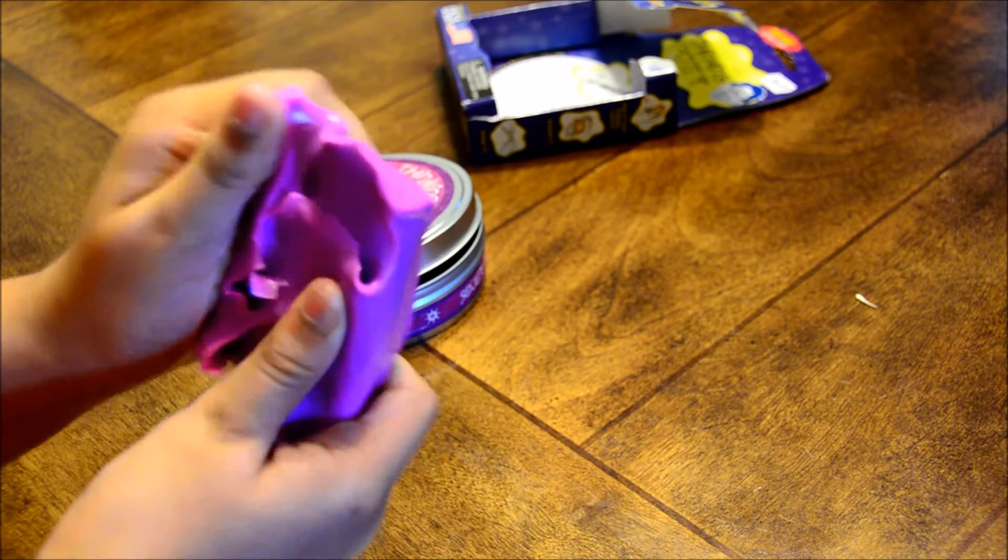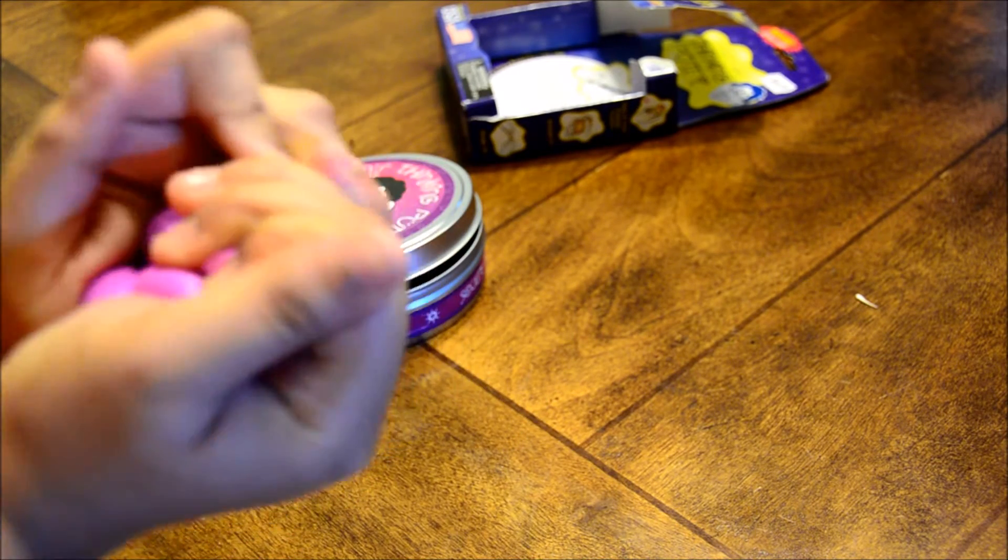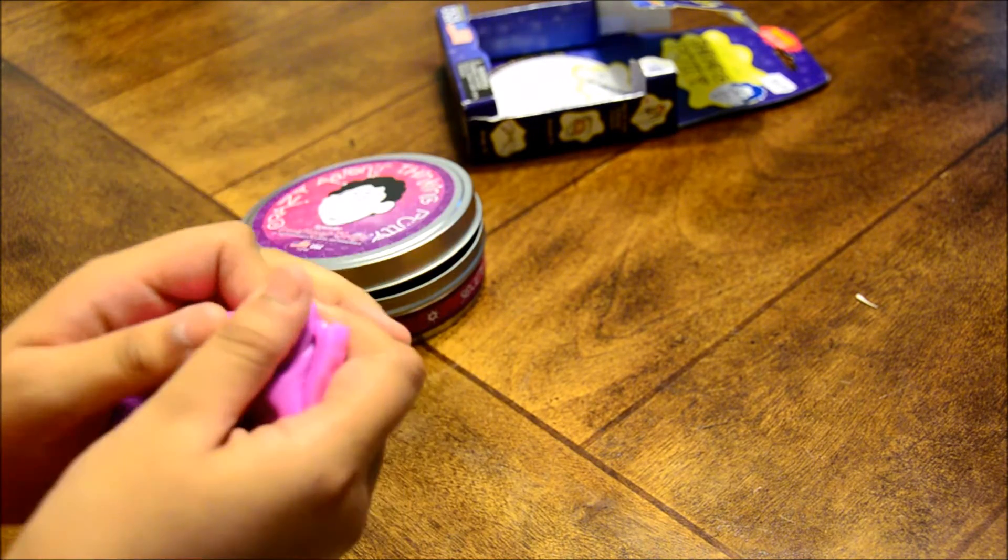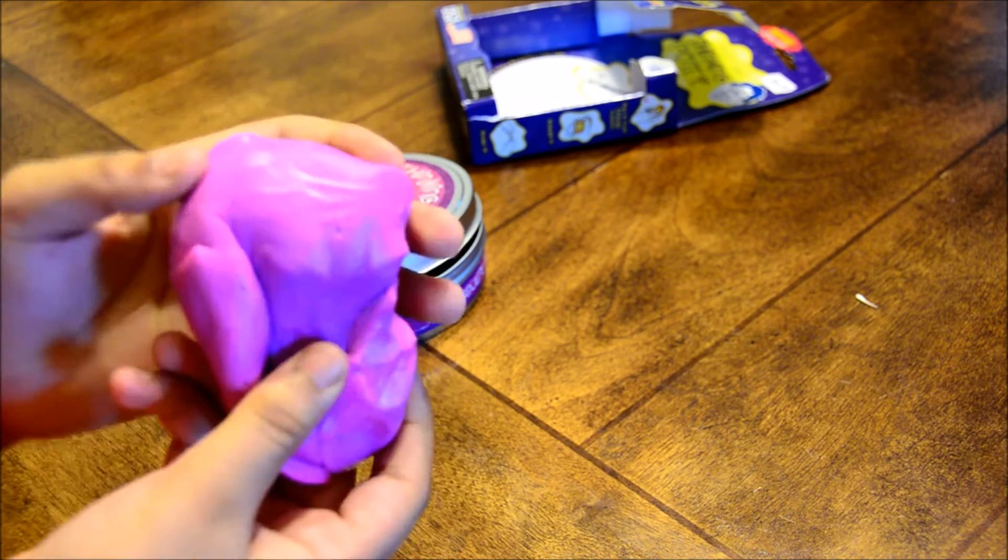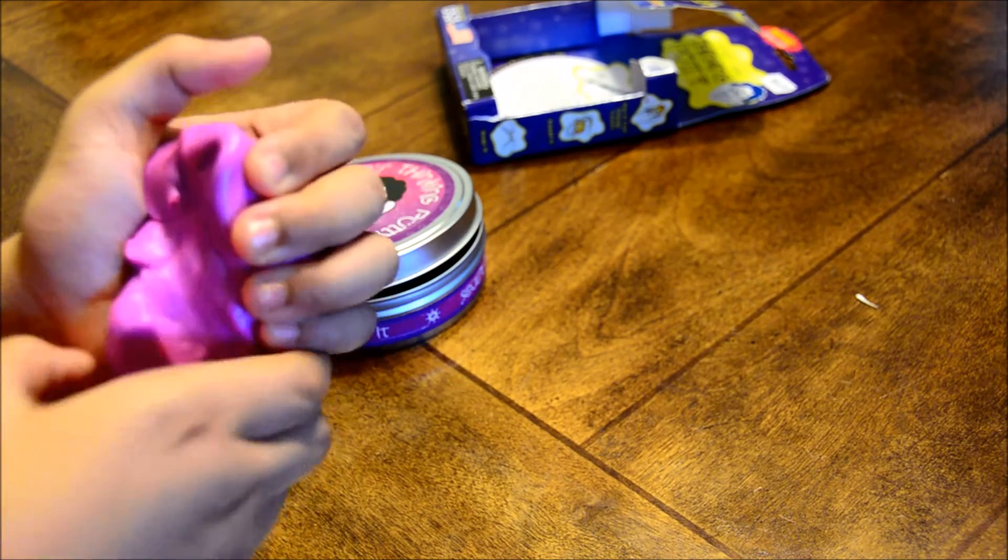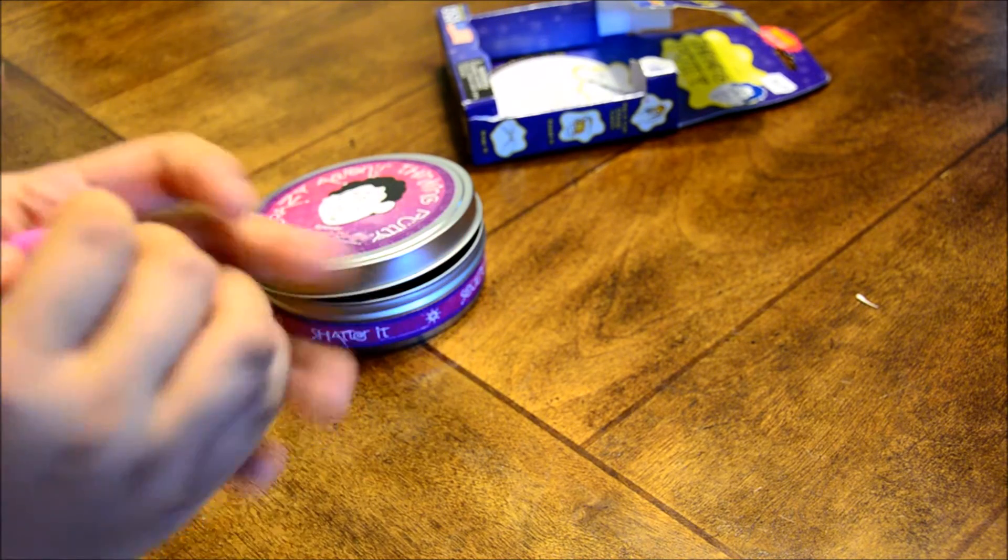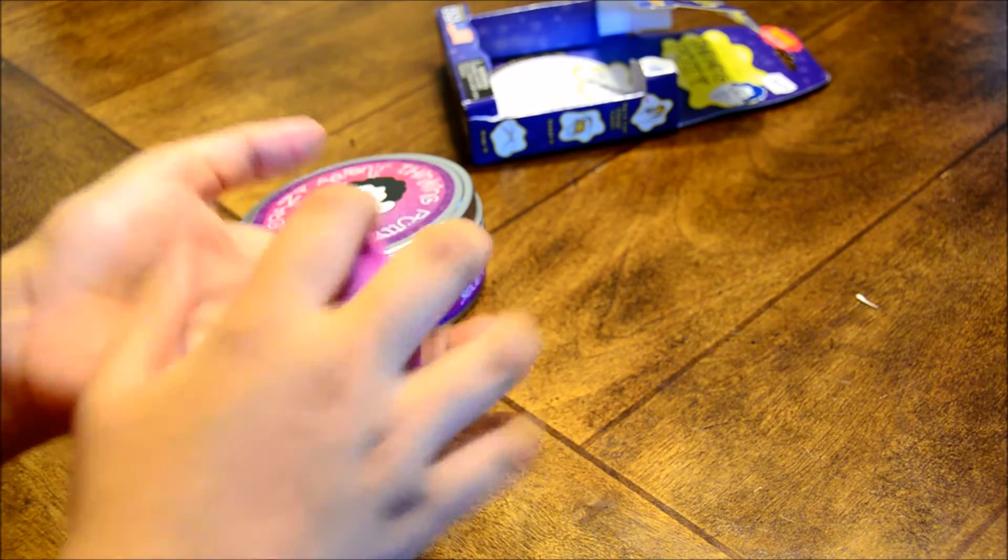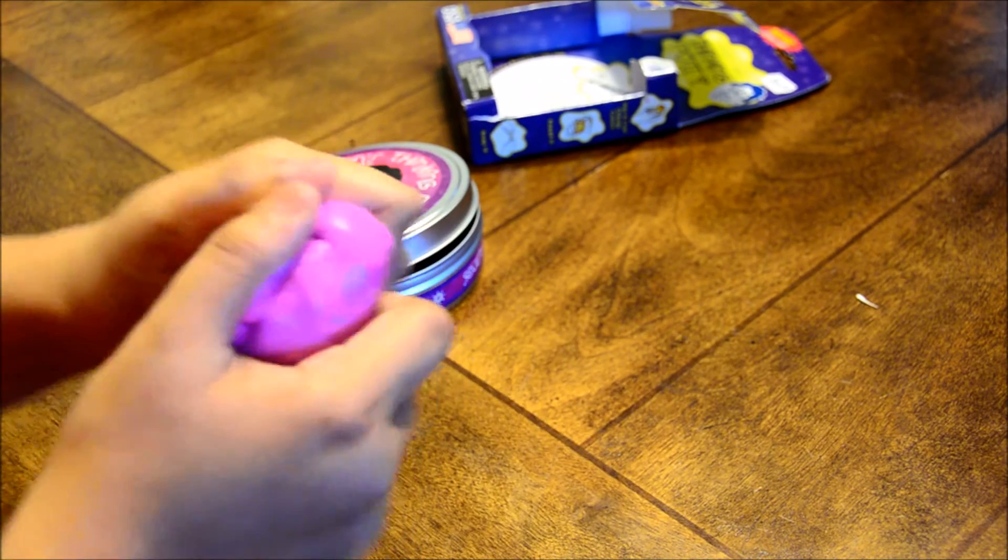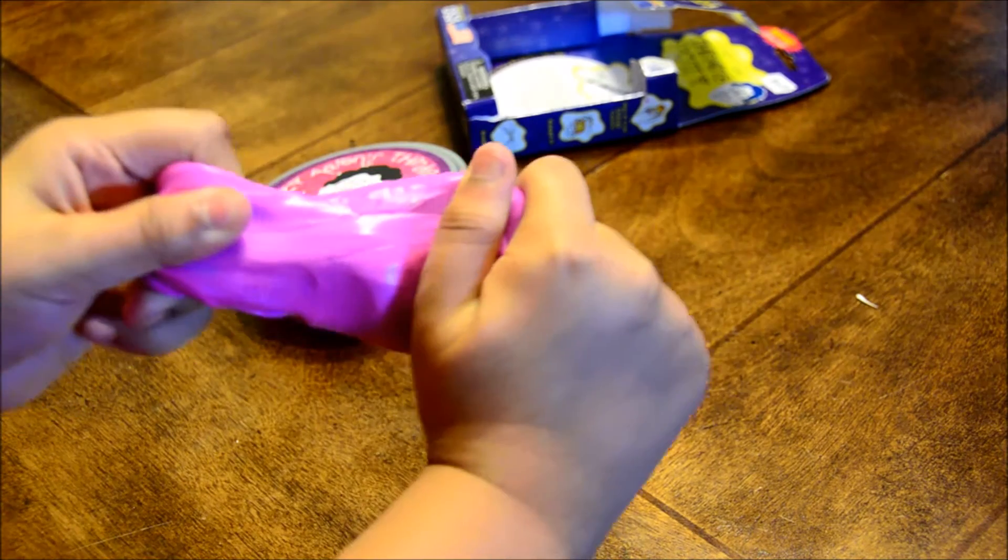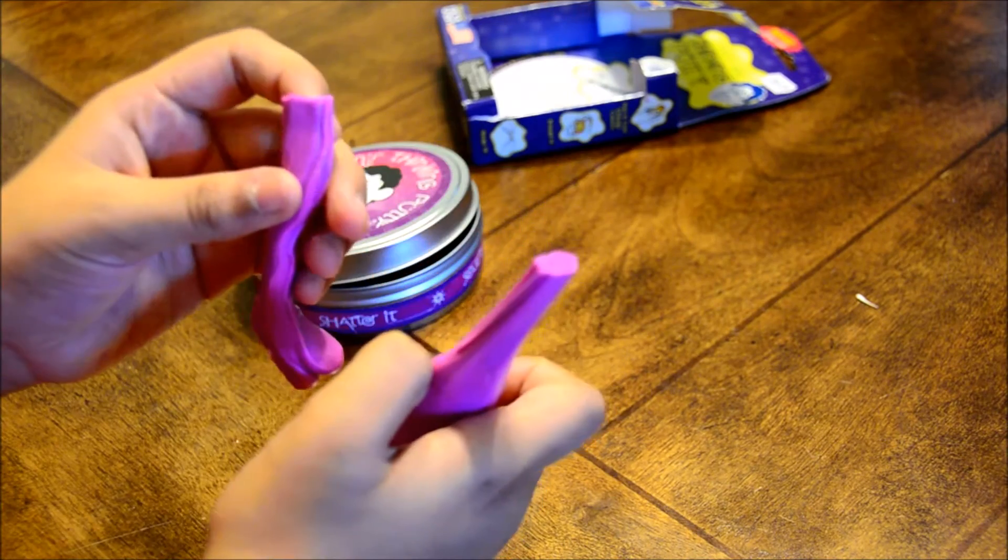Here's the putty. If it's cold, it's purple, but when it's hot, it turns pink. You can make it into a ball and bounce it like that, and you can also stretch it like that, and rip it like that.